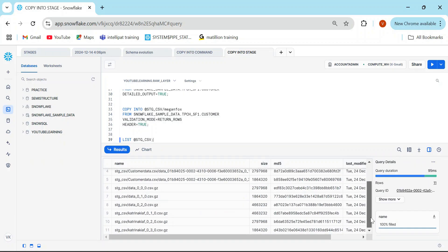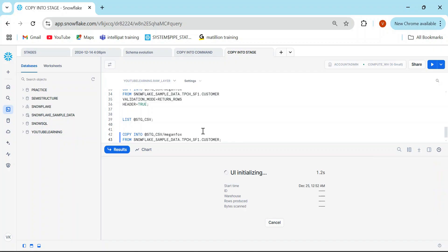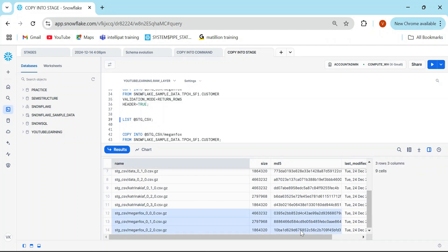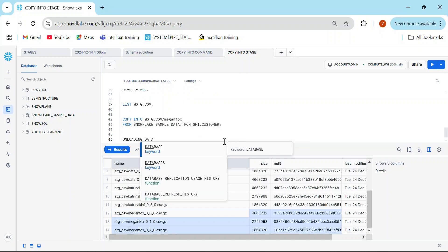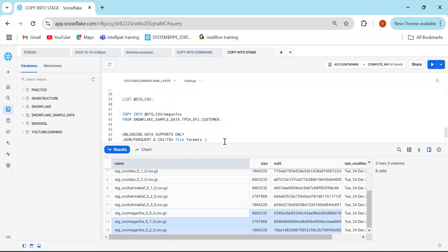You can see the stage still has the same number of files — no new file was created because it just validated. You can run both statements together to preview and then load. One thing very important from the SnowPro Core certification point of view: at the time of unloading data, Snowflake supports only JSON, Parquet, CSV, and TSV file formats. That is very important and may appear in your SnowPro Core exam.